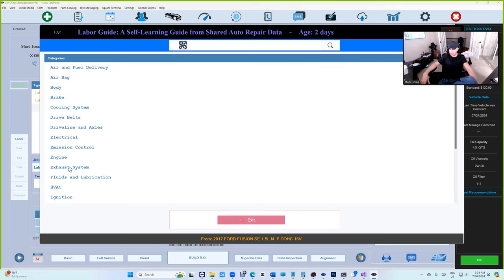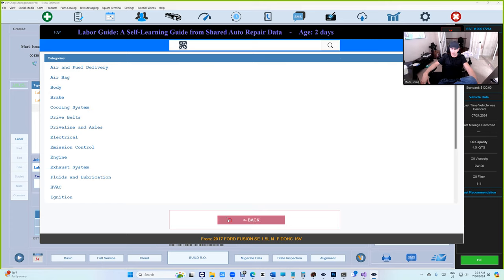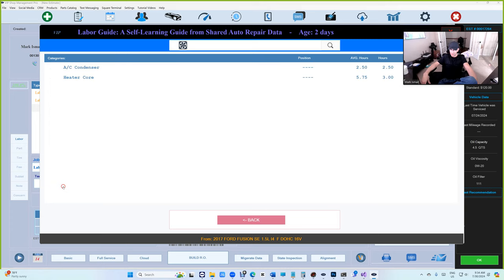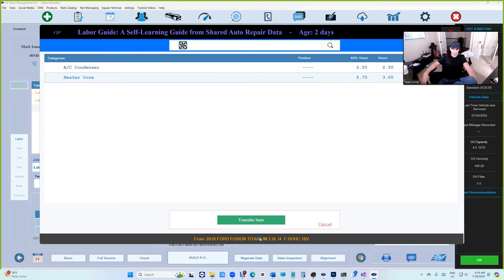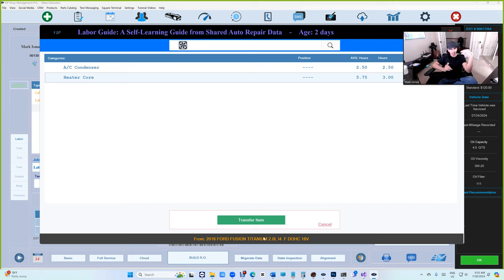Let's keep going. Exhaust, there's muffler. HVAC, here we go, your heater core's right here. It's coming from 2016 2.0. So there's a different engine here. We'll figure it out because we are collecting the engine size.